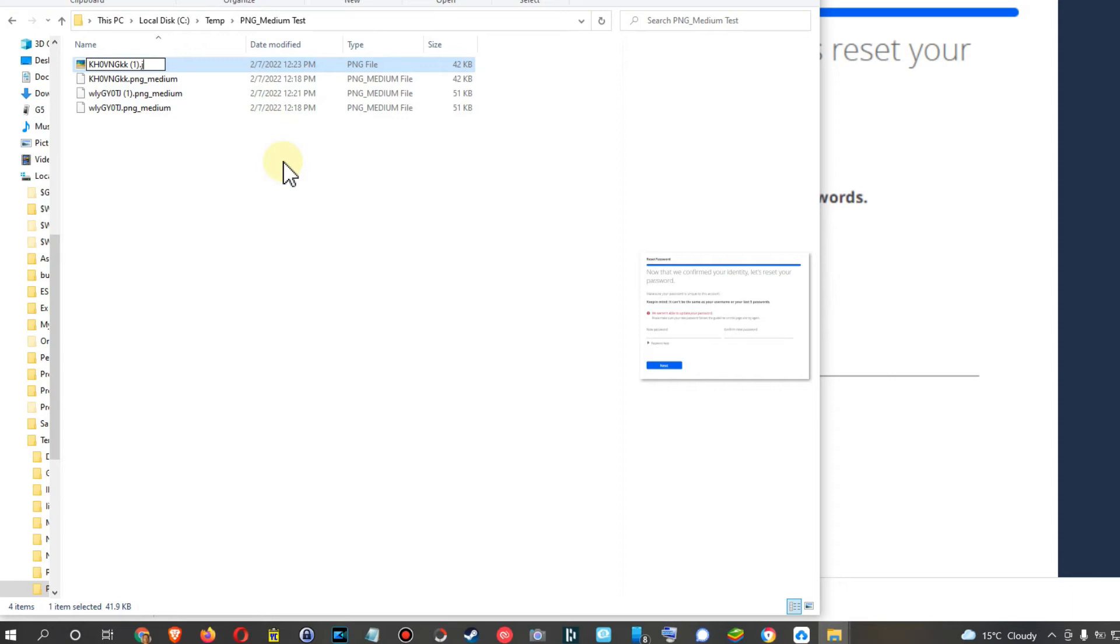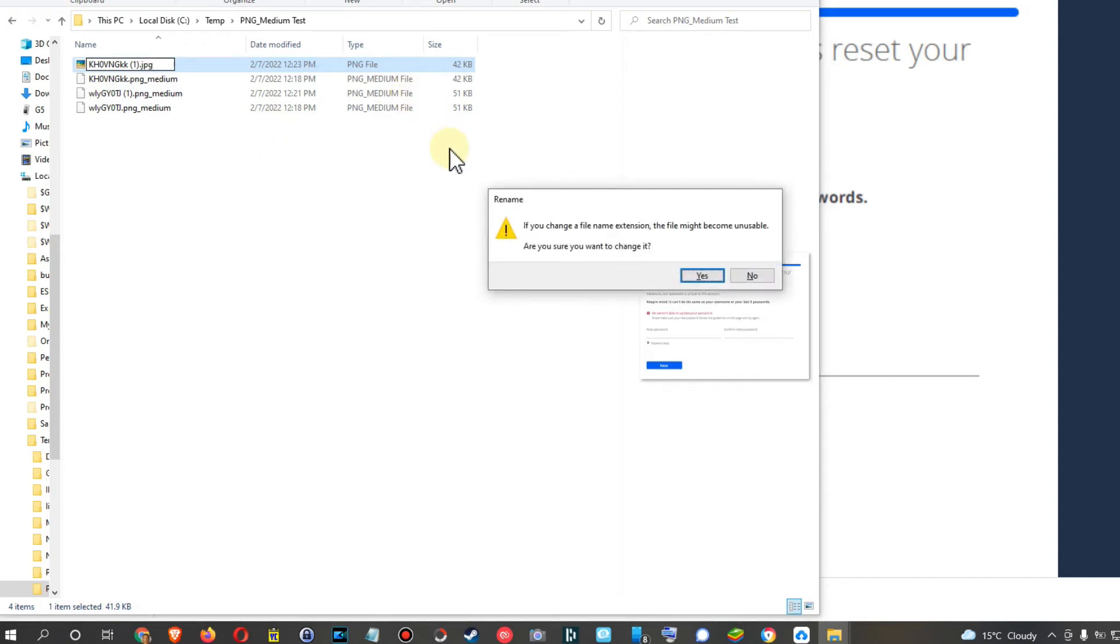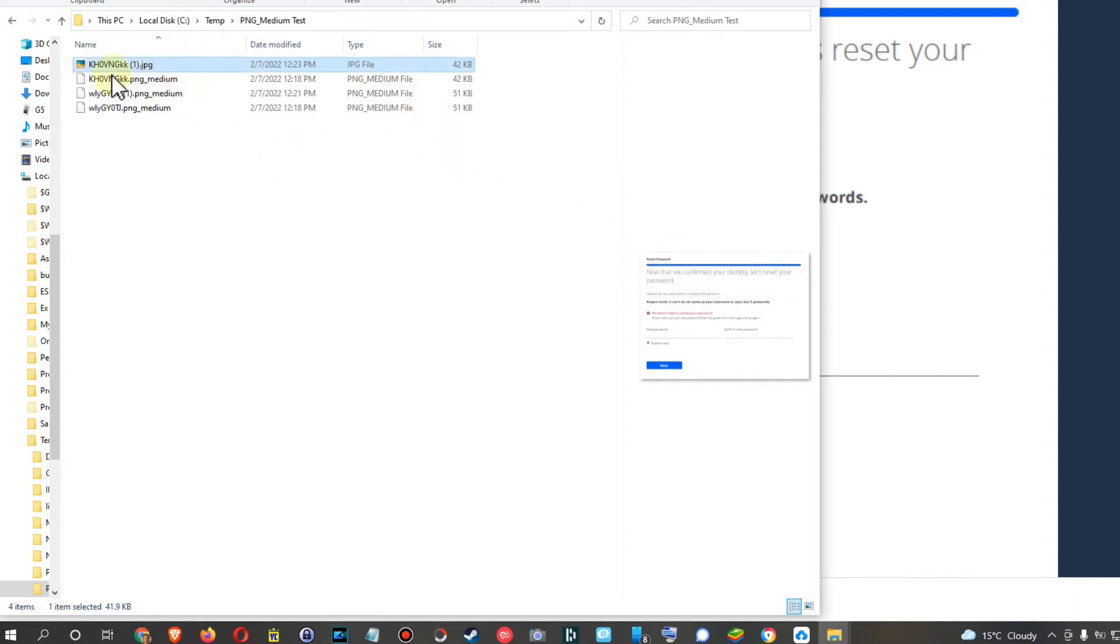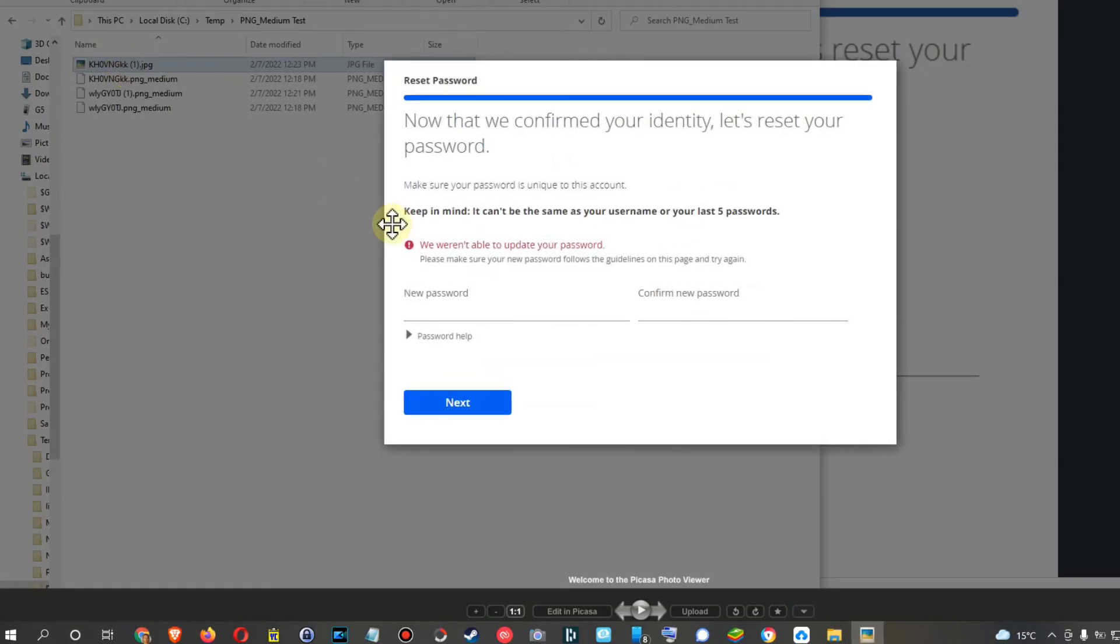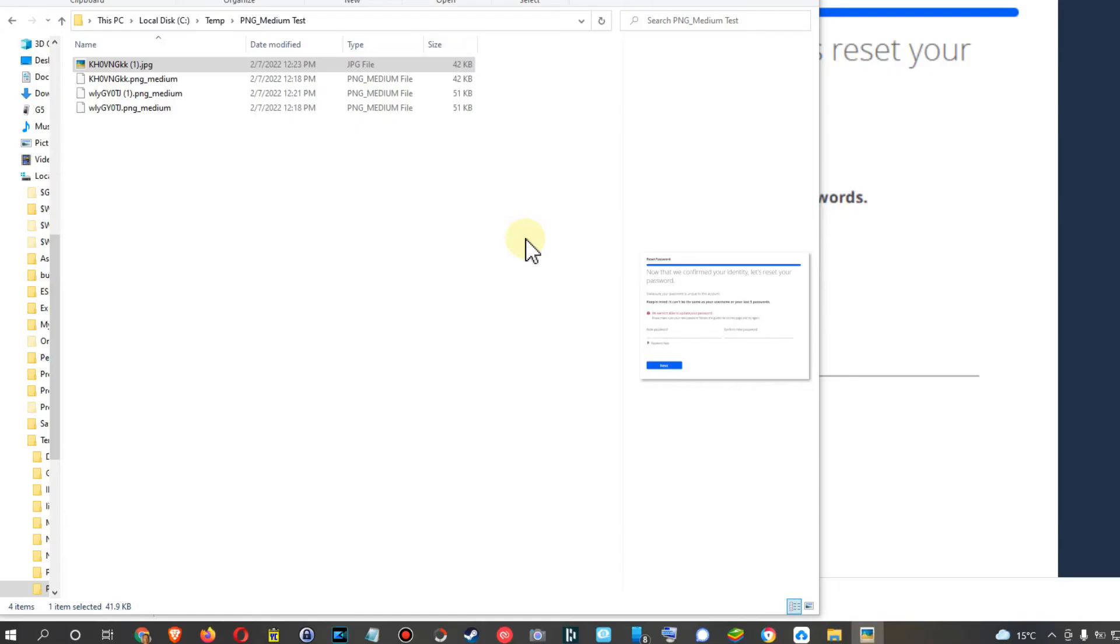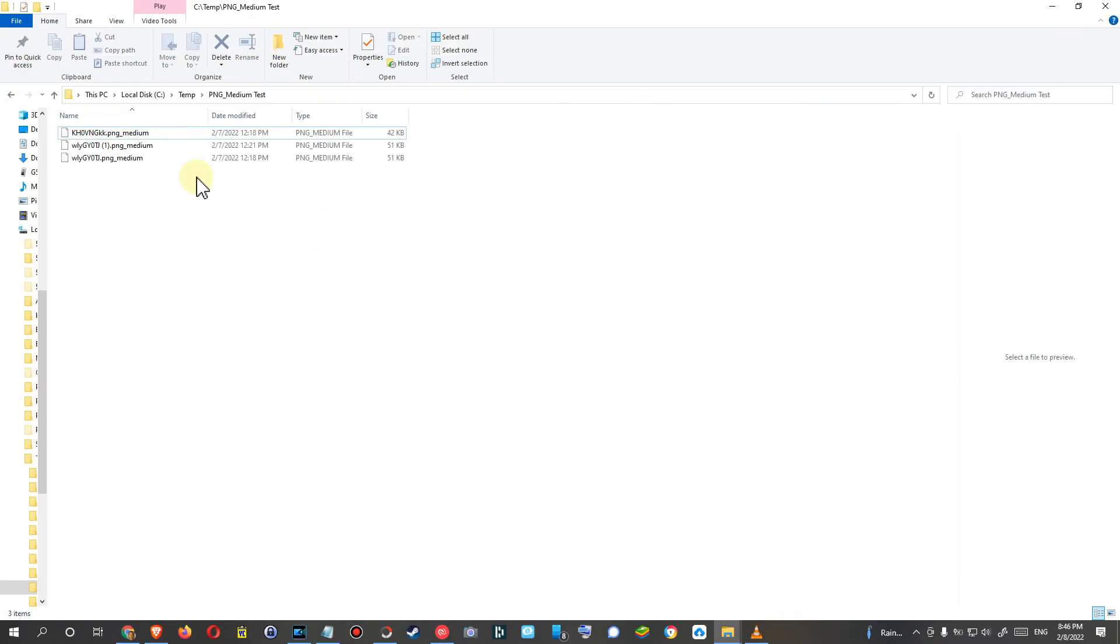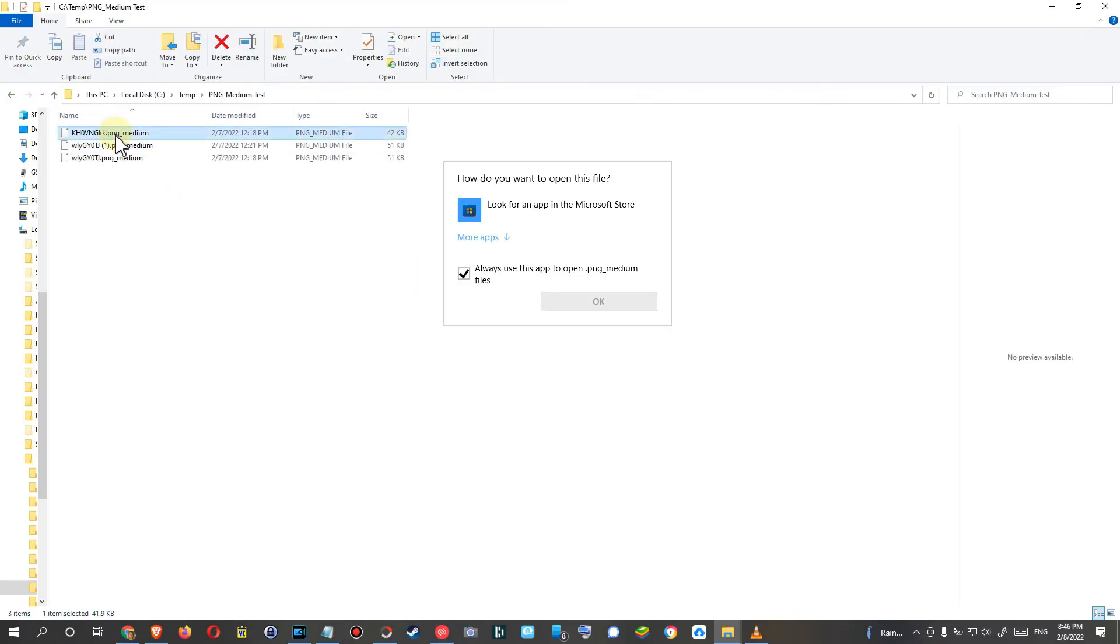Of course you could also change it to a JPEG, but probably it won't work even though it will show an image. Yeah, okay, even works as a JPEG, I was wrong. So this program seems to be a little bit more intelligent than a couple of years ago.